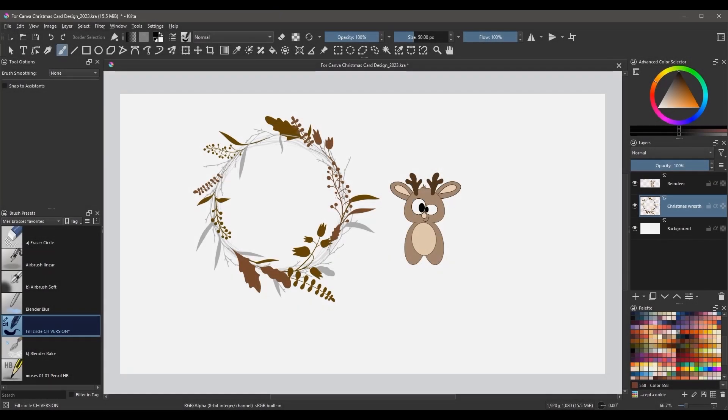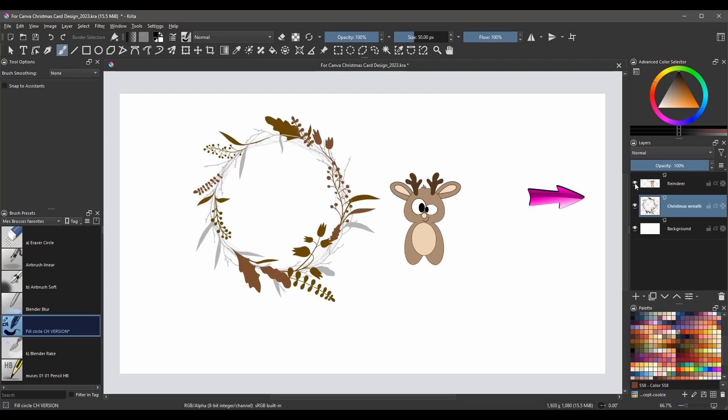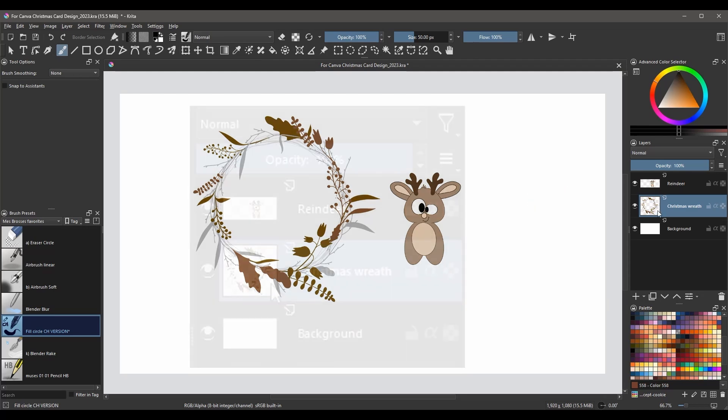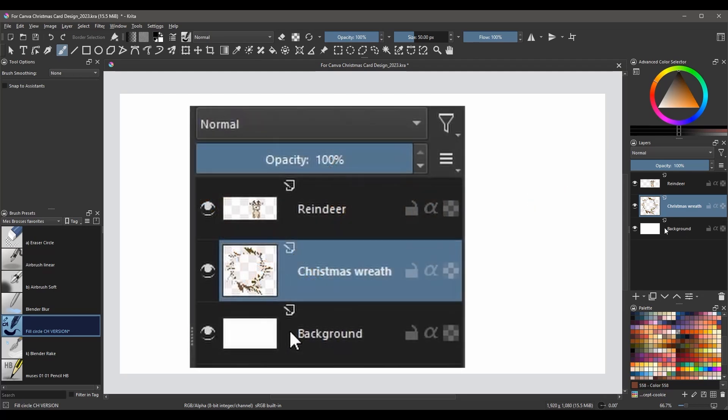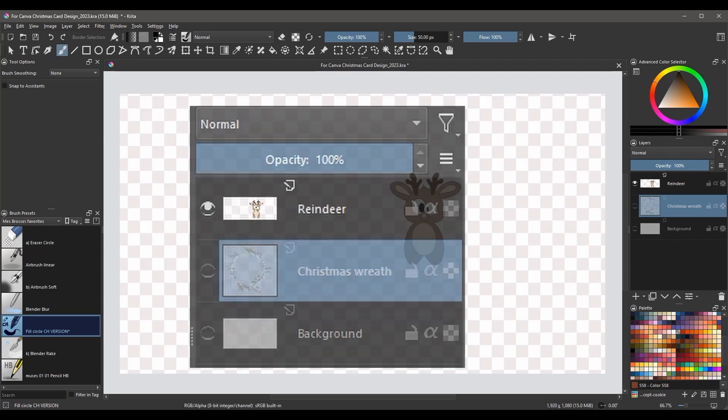I have two images on separate layers. Each image needs to be saved separately as a PNG file. To save an image as a PNG file, you need first to turn off the background layer. Next, turn off one of the images.